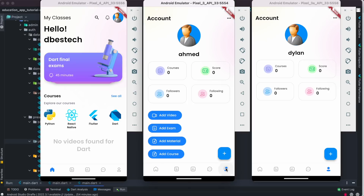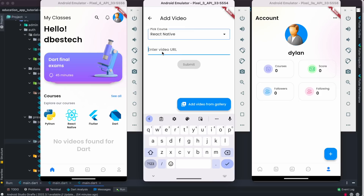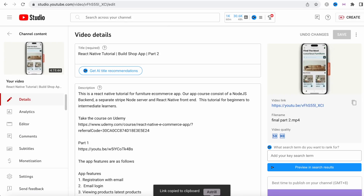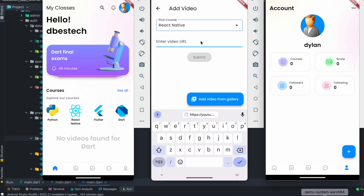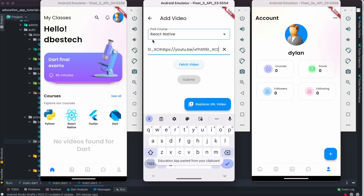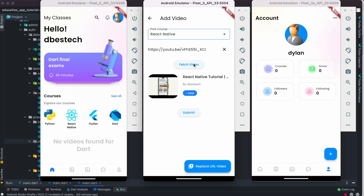Now I'm going to add a new video. For the video, I can pick a course — I'll pick React Native — and insert a video URL. I'll grab a URL from one of the videos on my channel and paste it in. It looks like I pasted it twice, so I'll fix that. You can also fetch video from your local storage. Now I've fetched it and I can submit it.